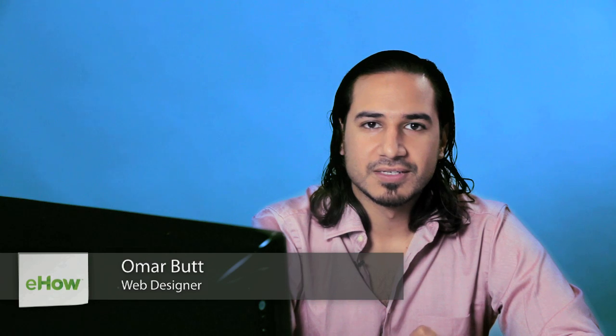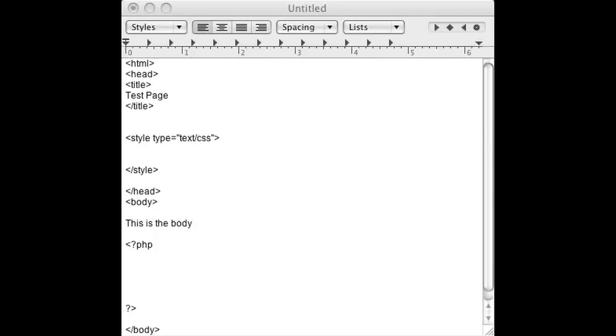Hi, I'm Omar and I'm a programmer. Today I'm going to show you the best way to exchange data between mobile apps and a MySQL database on your server using PHP.